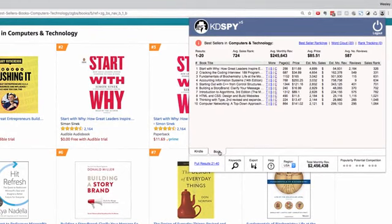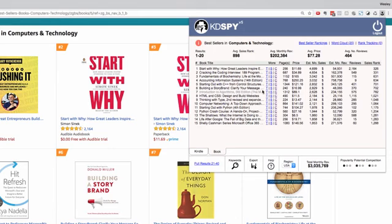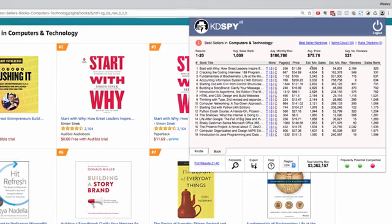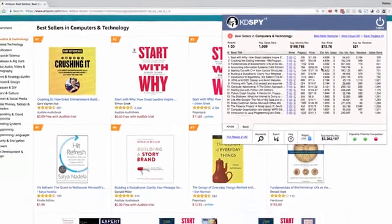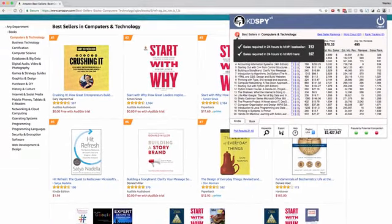We have Kindle and hardcover, and KDSpy will have the ability to segment them into unique tabs. All of your hardcover and paperback results will be in a new Book tab, and you get all of the same results with a unique estimated monthly sales algorithm and an information button telling you how many copies you'll need to sell in 24 hours to become a number one bestseller in this category.